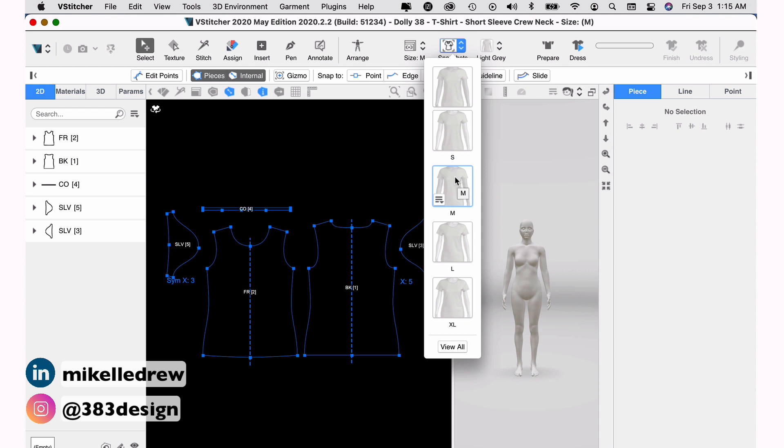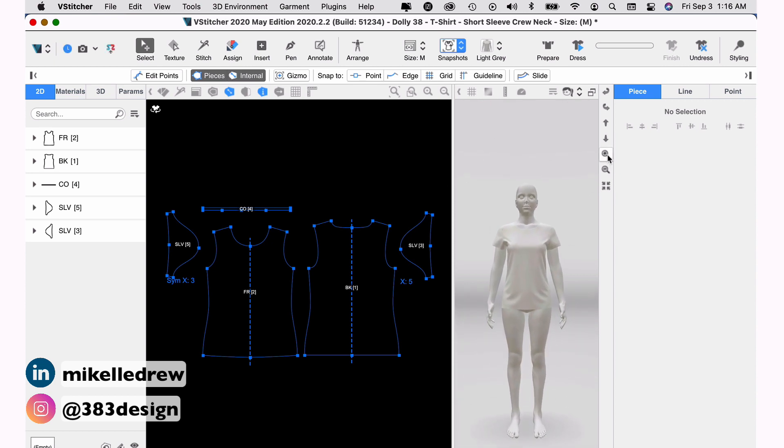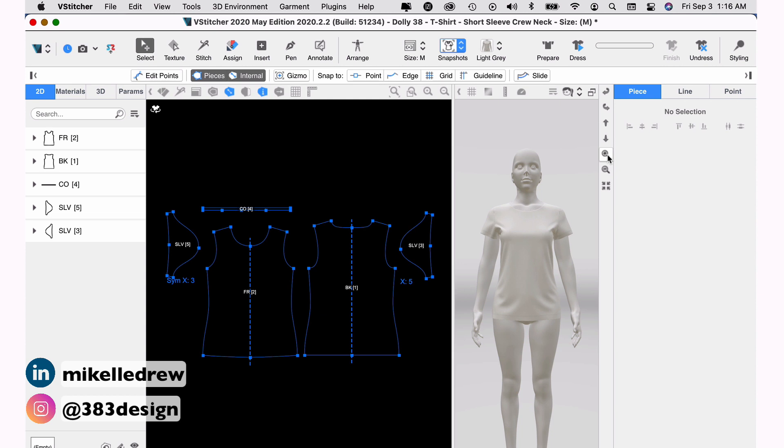For this demo, I'm just going to choose a medium, which is probably the sample size for this size range. Now, I have the 2D window with the medium-sized pattern pieces and the 3D window with the sewn garments shown in 3D.